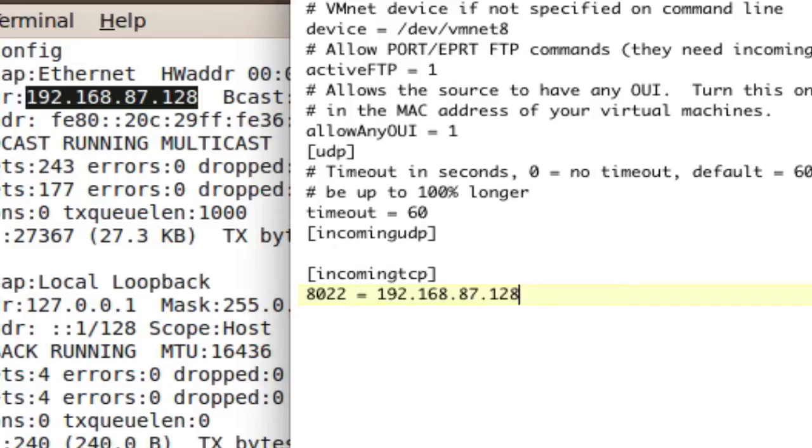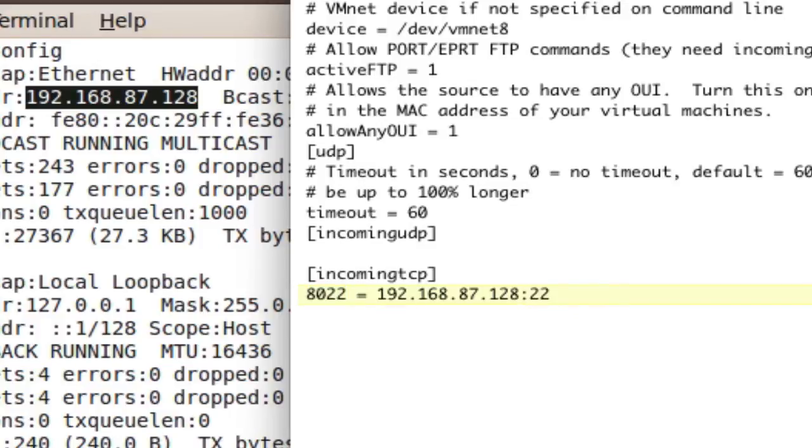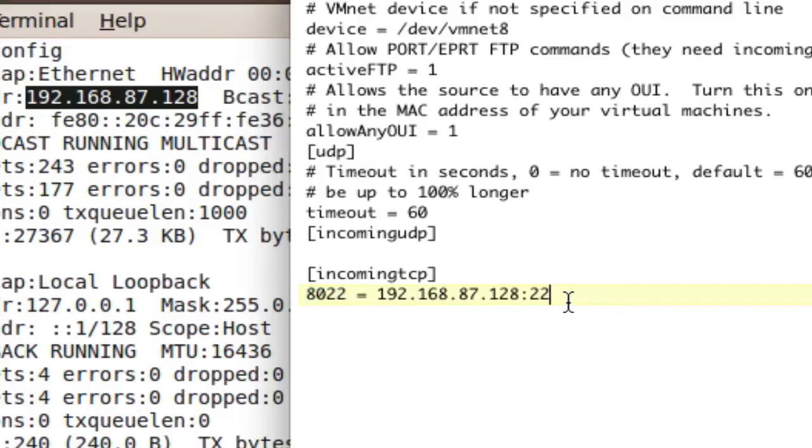And now what port, so this is the internal port, and now, no, this is the external port, and now we say what internal port. Well, SSH is over port 22. So the internal port 22, which is the Linux port 22, to my external Mac port, 8022. Okay? So save that.